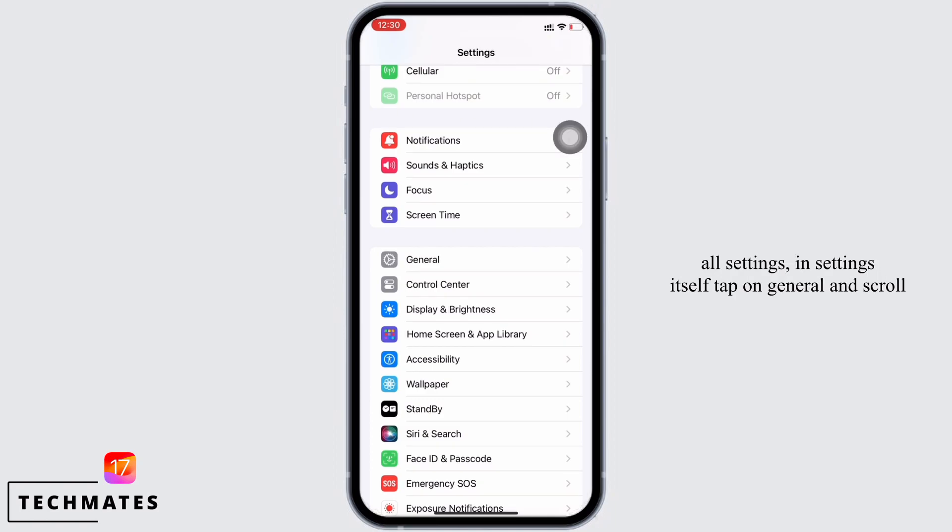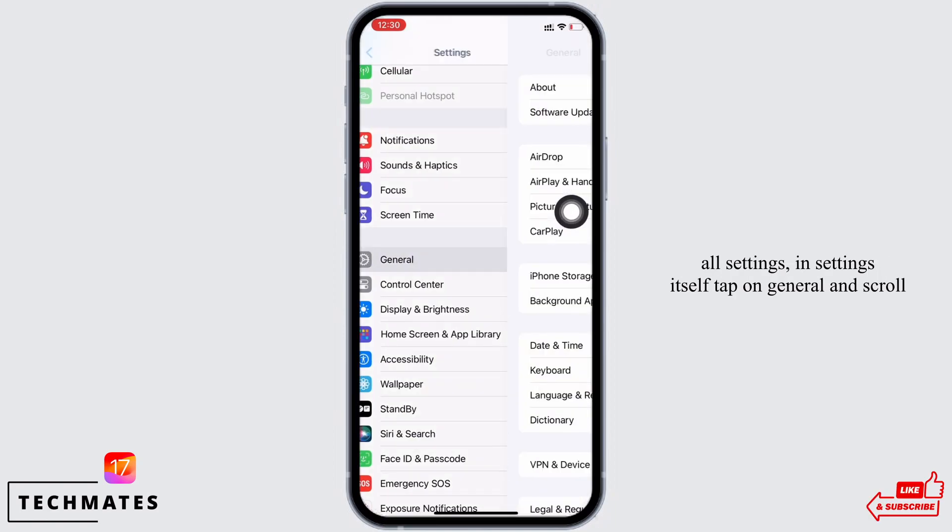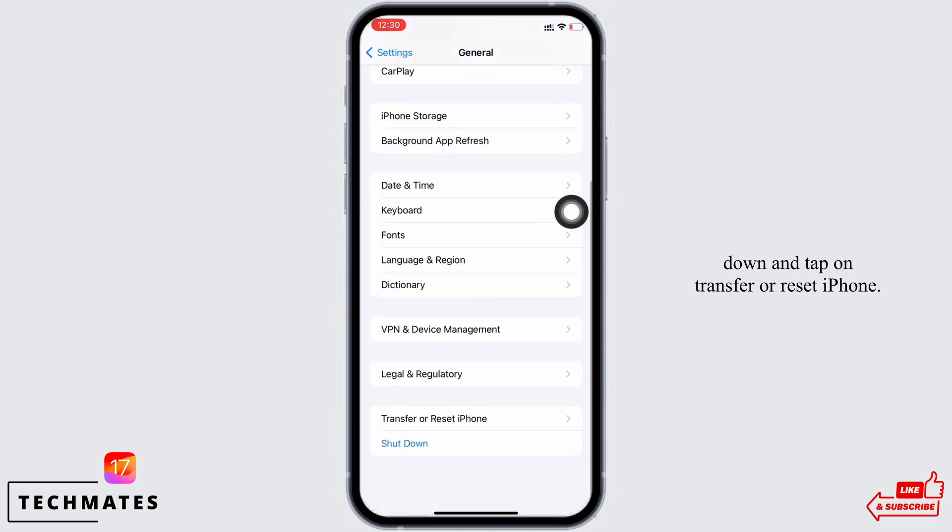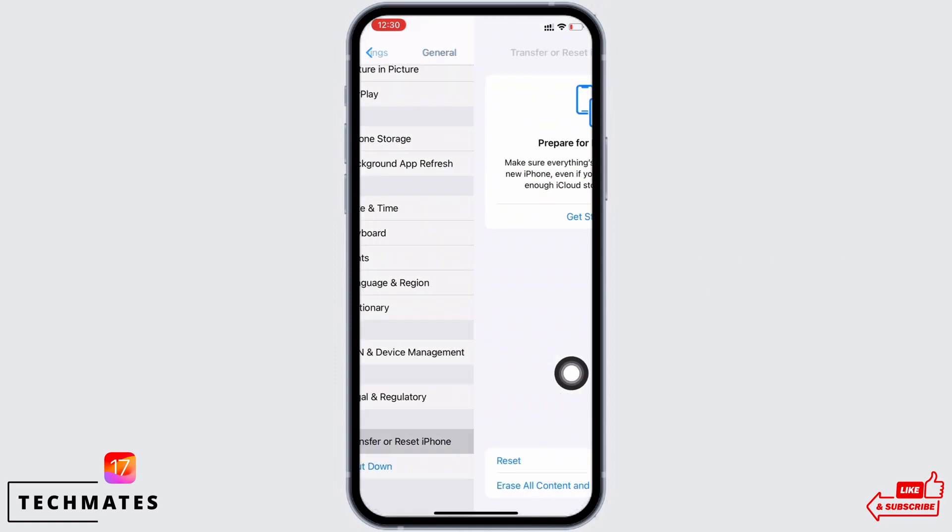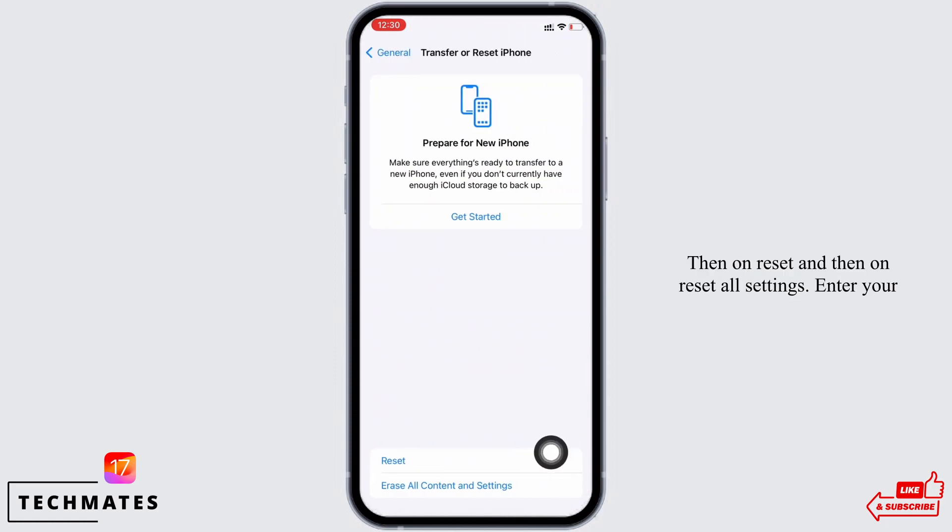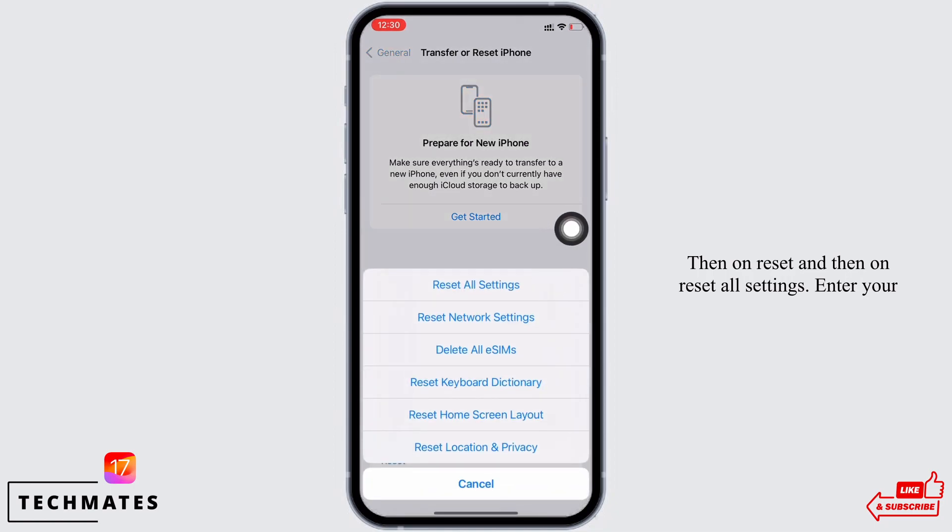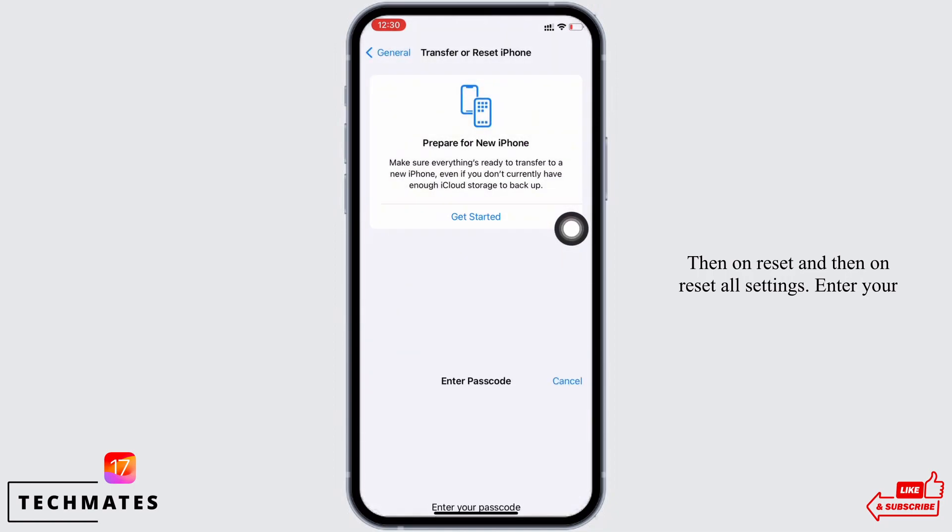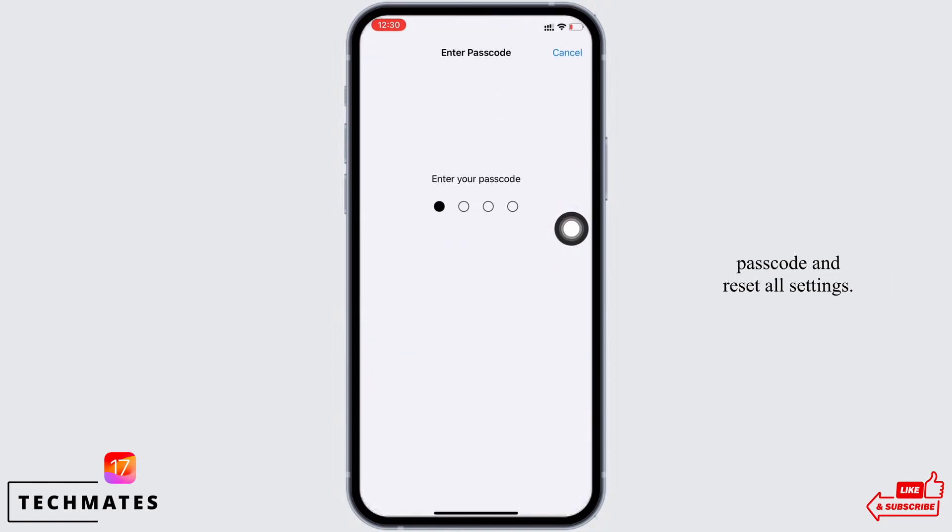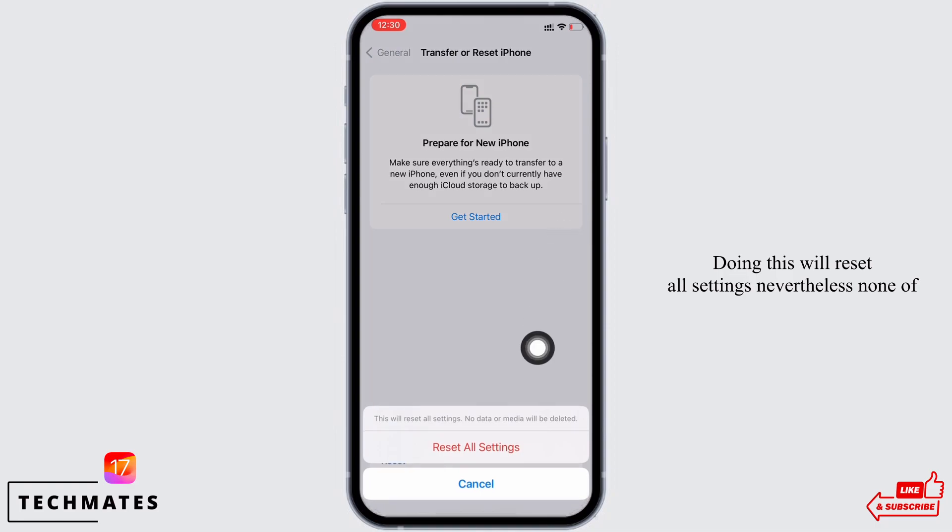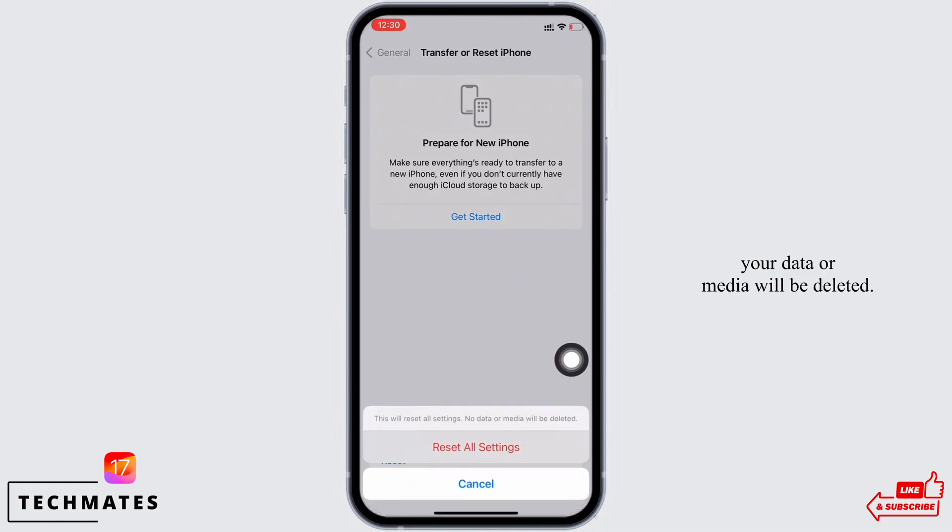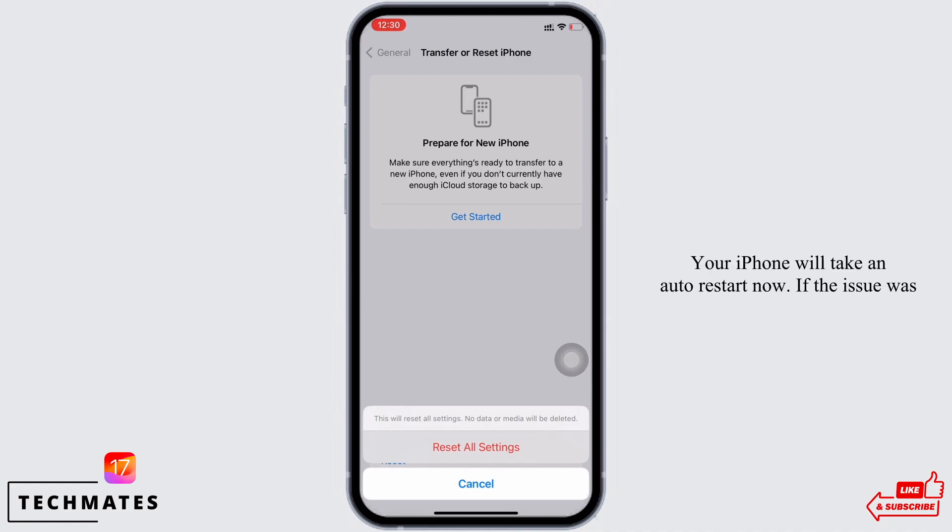In order to reset all settings, in Settings tap on General and scroll down to Transfer or Reset iPhone. Then tap Reset and then Reset All Settings. Enter your passcode and reset all settings. Doing this will reset all settings, nevertheless none of your data or media will be deleted. Your iPhone will take an auto restart.